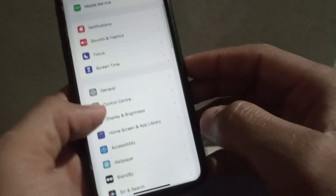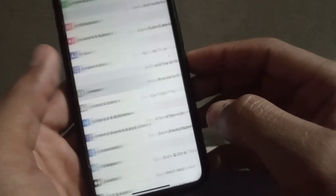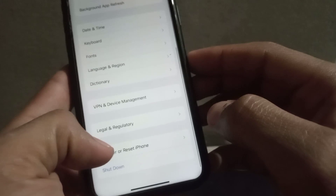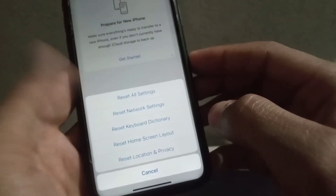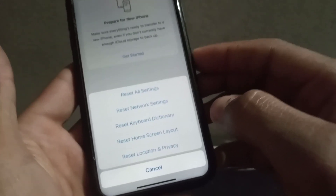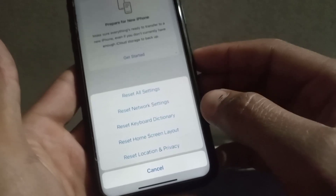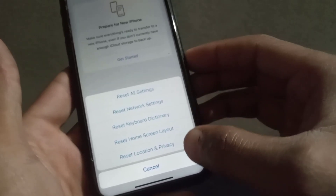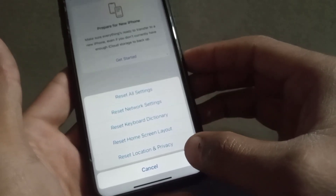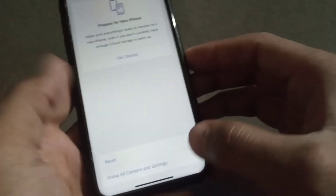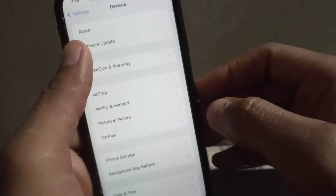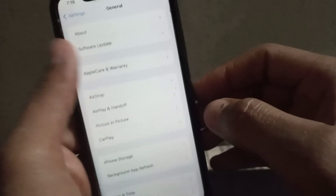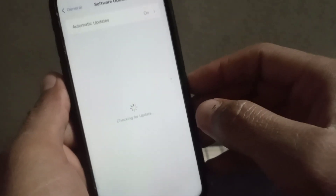Open the Settings application again, scroll down and find General, tap on it. Scroll down and tap on Transfer or Reset iPhone, then tap Reset, and then tap Reset Network Settings. Any network-related problem inside your iPhone will be solved after resetting the network settings.